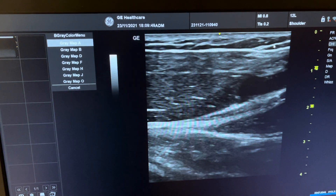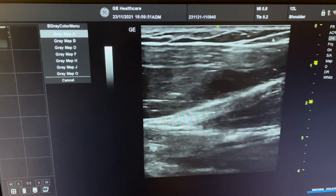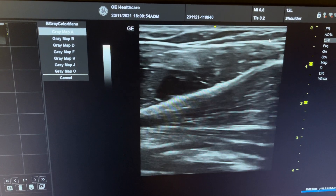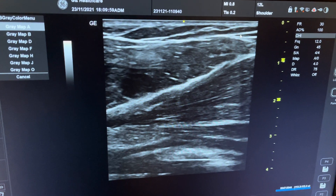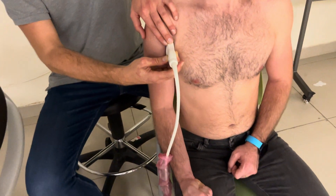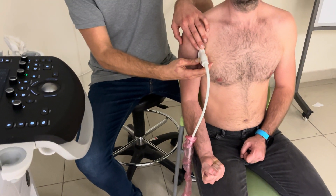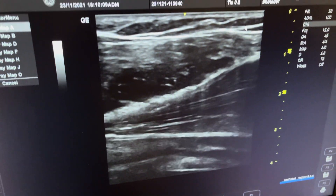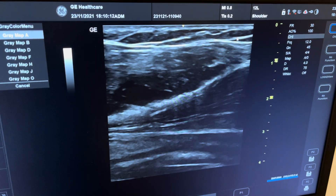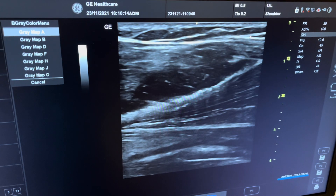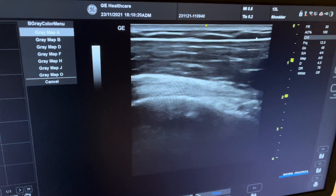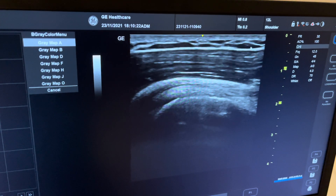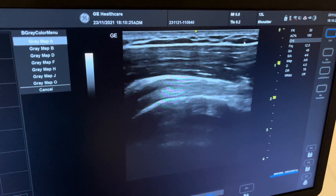Following the tendon further down, it becomes thinner and the muscle belly starts — this is the muscle belly of the long head of the biceps. If the patient makes a fist and performs supination and pronation, you can see the muscle belly of the biceps moving, confirming it is the long head of the biceps. Going back up, we return inside the groove. This concludes the video for the biceps.